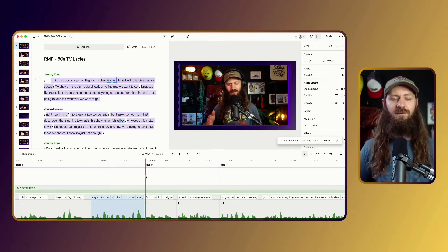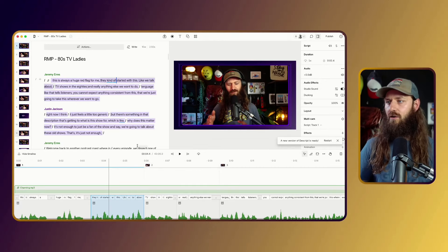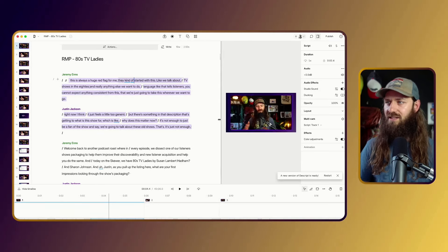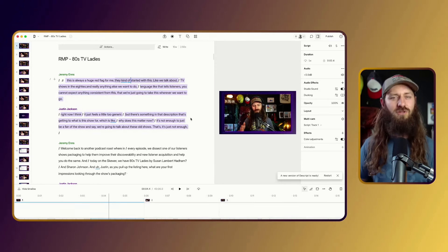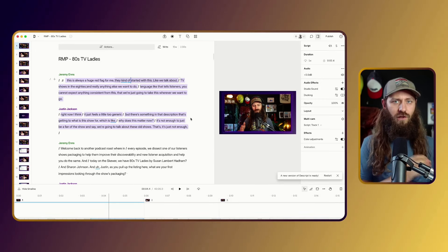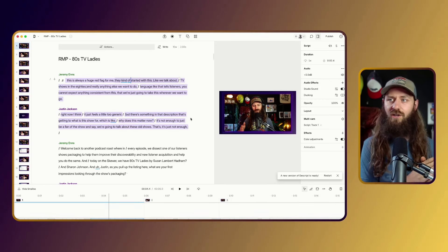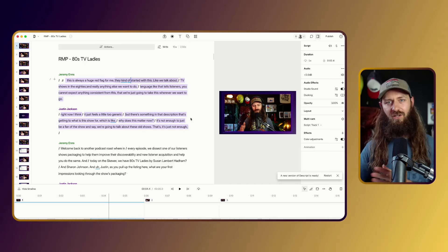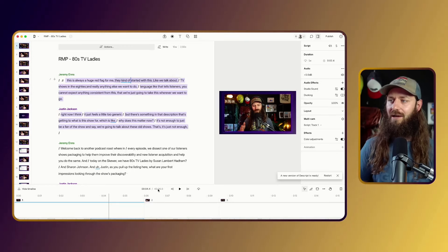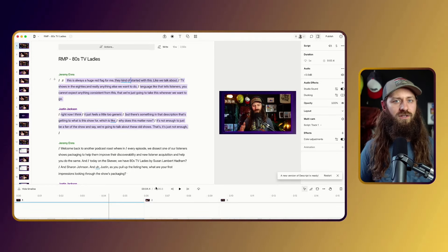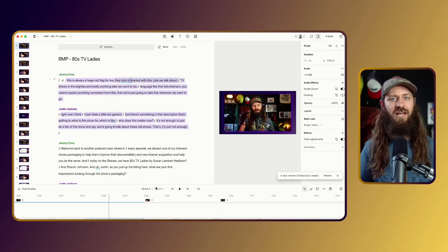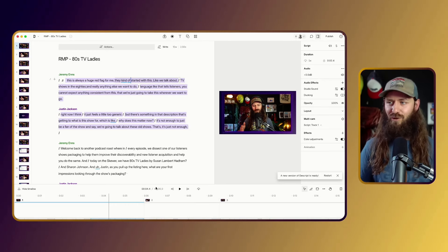We then use Descript to do all of our editing. I'll typically do one or two passes through — it's nice if I can get it to one pass, and if I edit close enough to the date we recorded, I have a much better time knowing where we ramble or go off track. I cut those pieces entirely. Usually our episodes come in around 60 minutes; I'd ideally like to cut a third of any episode.